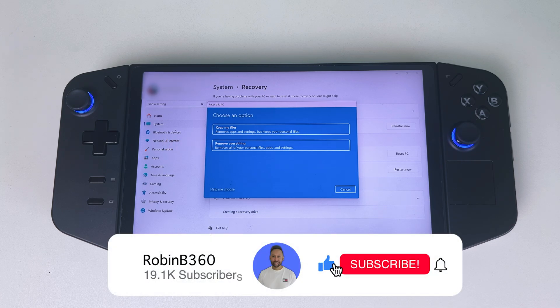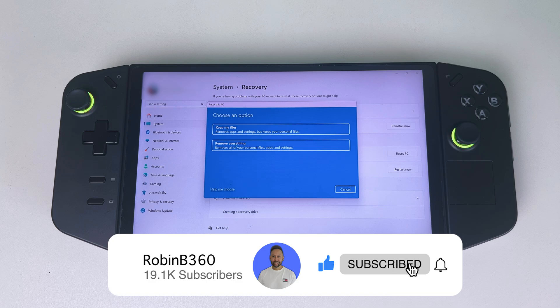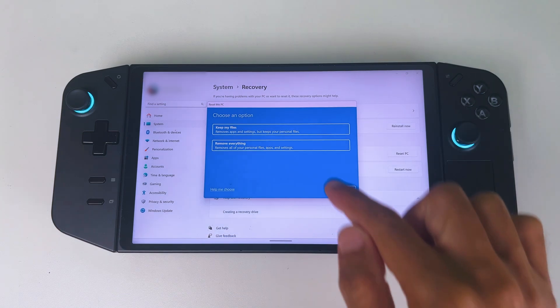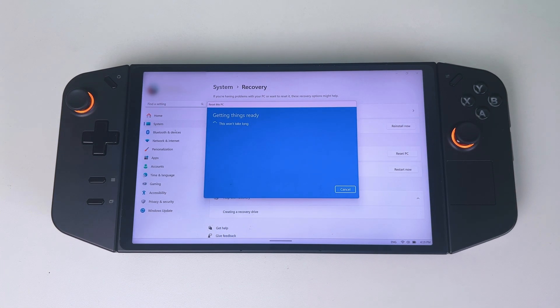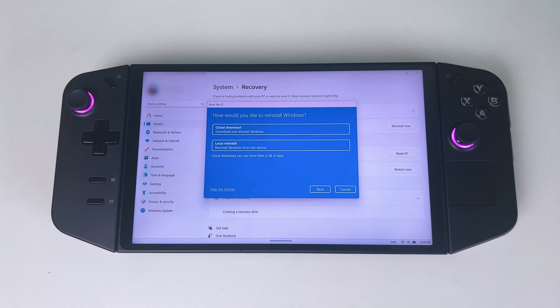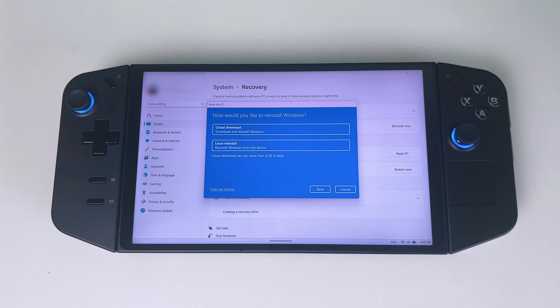Which I would use, for example, when you want to return or sell your Legion Go. If you select that one, you get the option how to reinstall Windows.